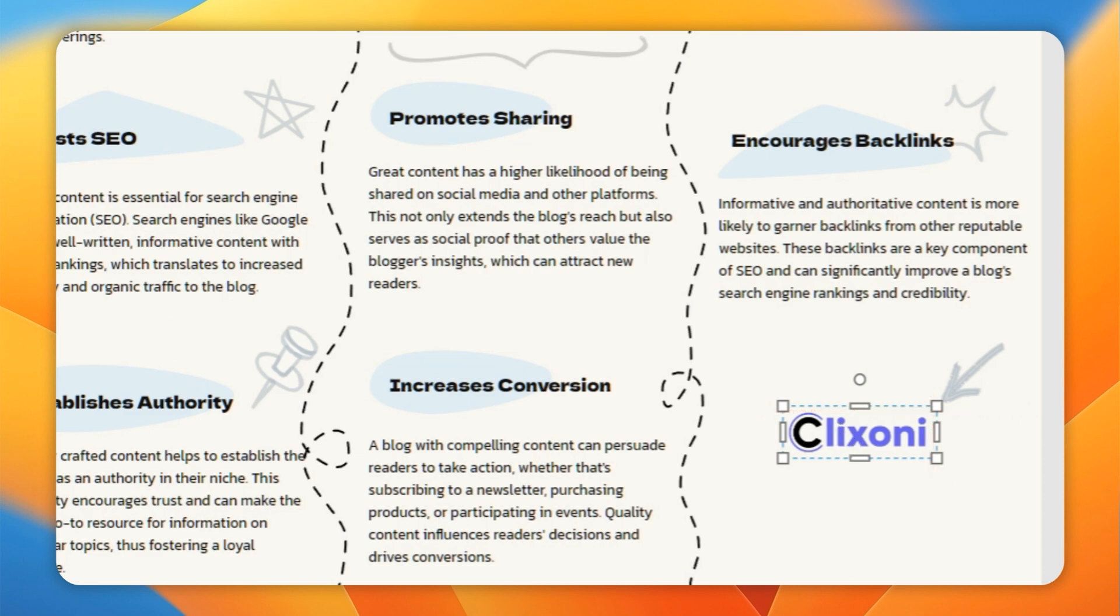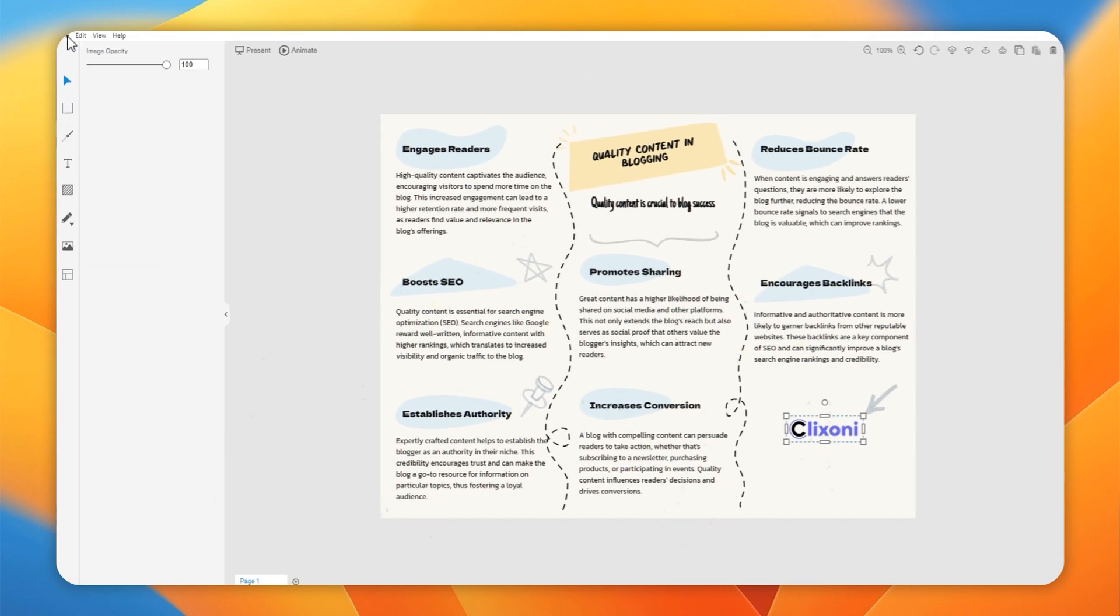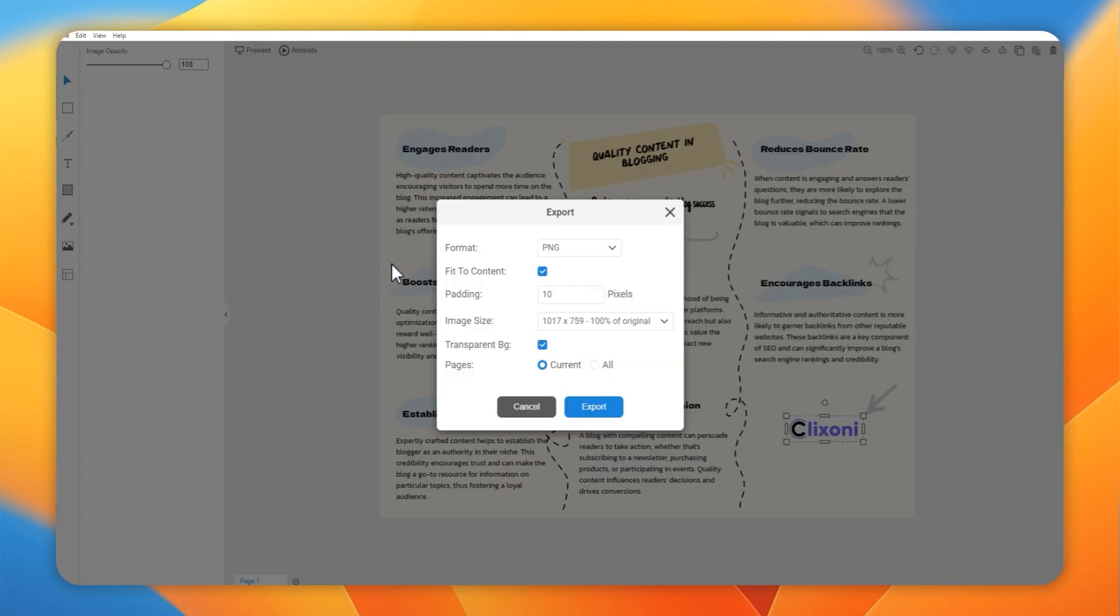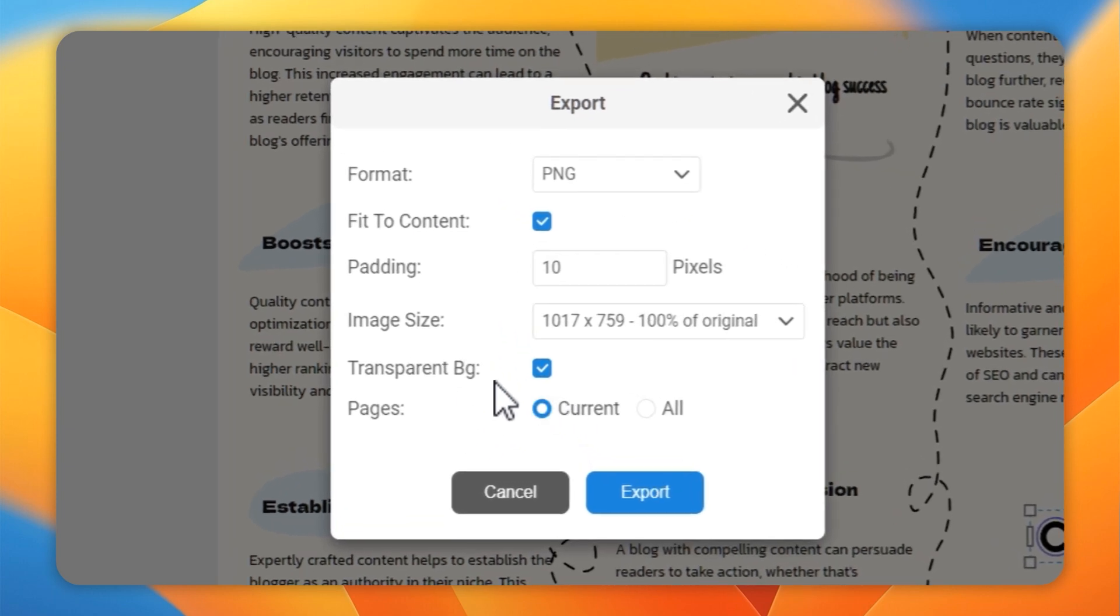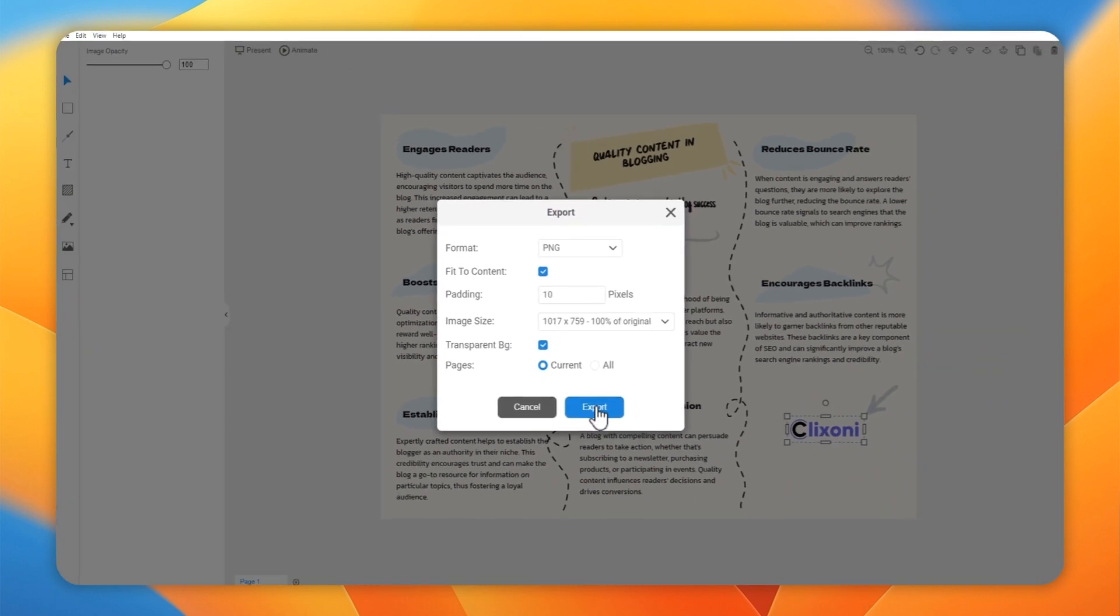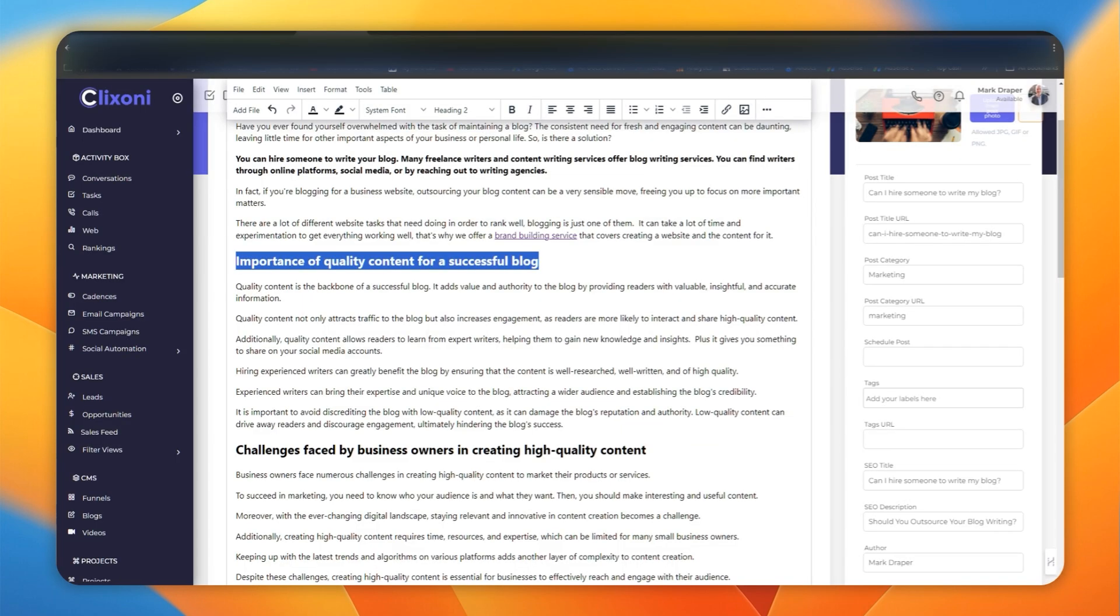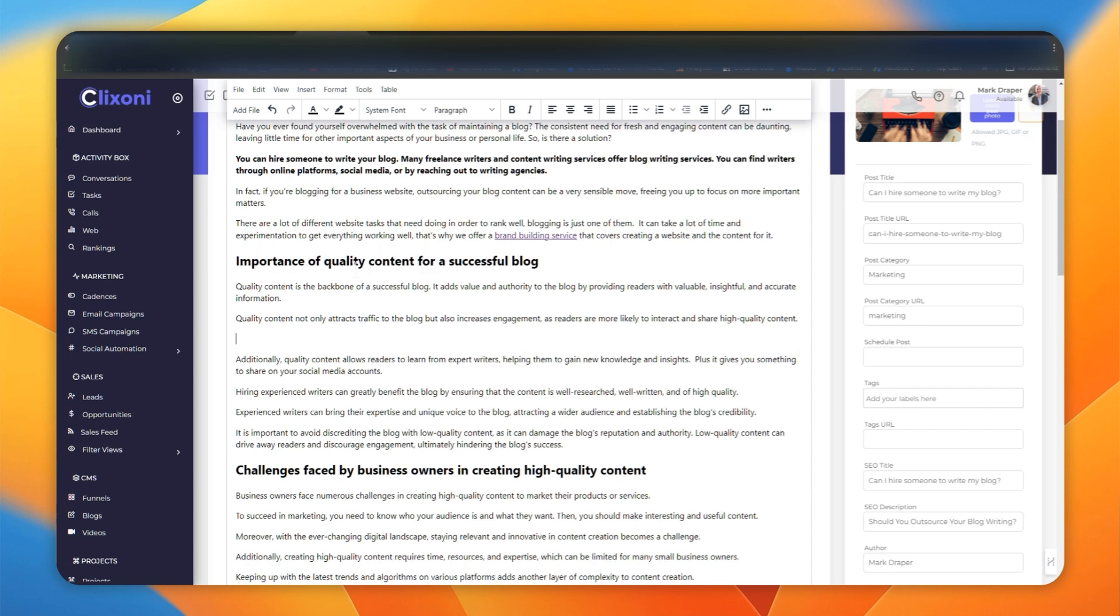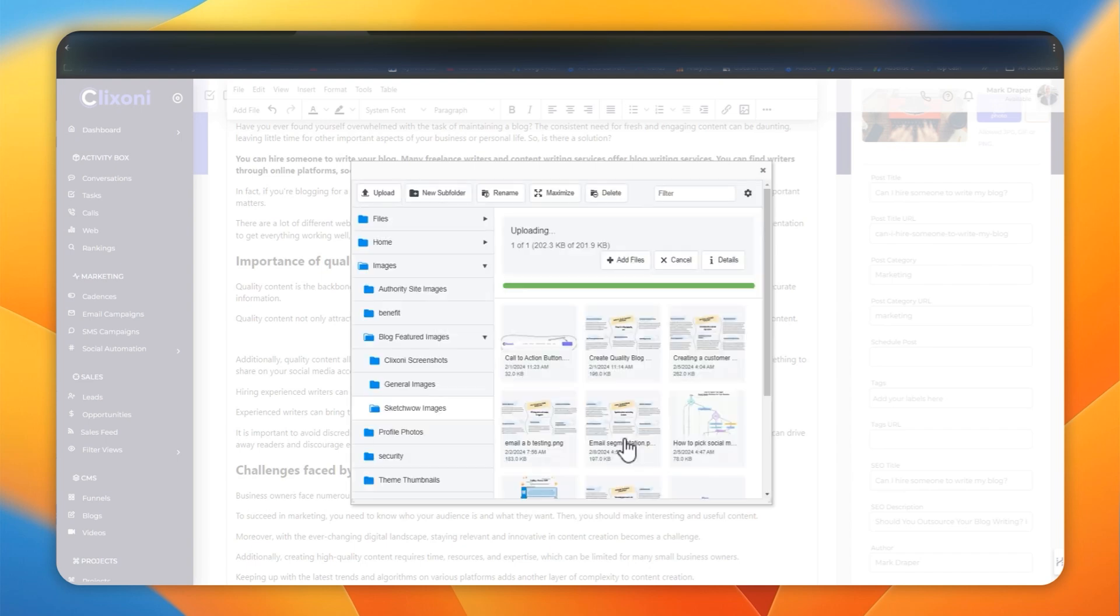Once you've completed your design, you can export it. There's a range of options. I'm exporting as a PNG, you can do JPEG, you can export as a movie file, you can have a transparent background, you can have a color background, and then once it's out there, you simply add it to your blog and you're done.